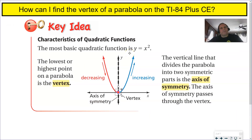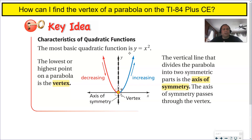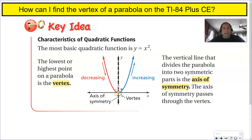The characteristics of quadratic functions: the most basic quadratic function, called the parent function, is y equals x squared. The lowest and highest point of the parabola is called the vertex, and in this case it is a minimum — it's the lowest point. This parabola is facing up, which is why the vertex is at the lowest point. The axis of symmetry goes through the center of that parabola, and this right here is the vertex.